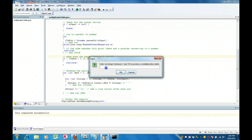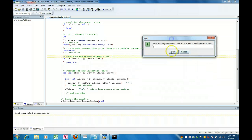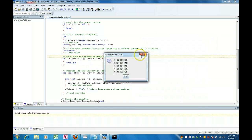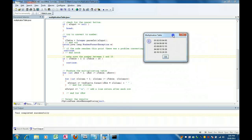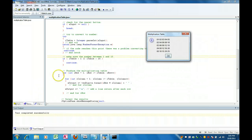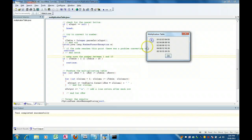So I'm going to put in 5 and do a nice 5 by 5 multiplication table. We click OK, and here's what we got.